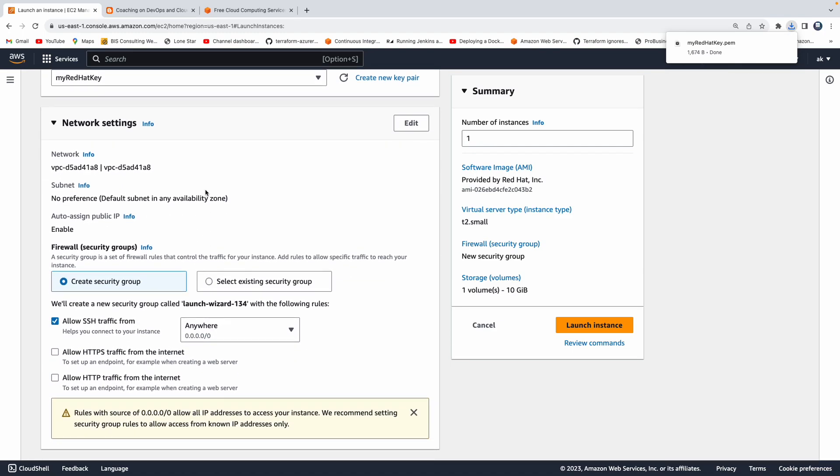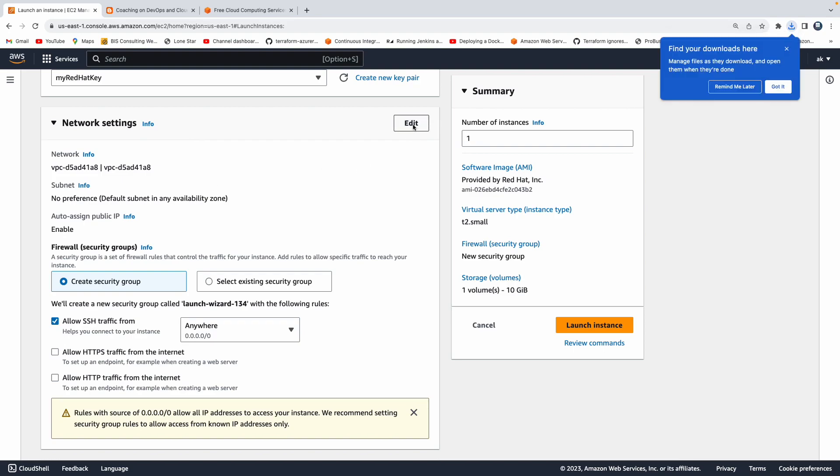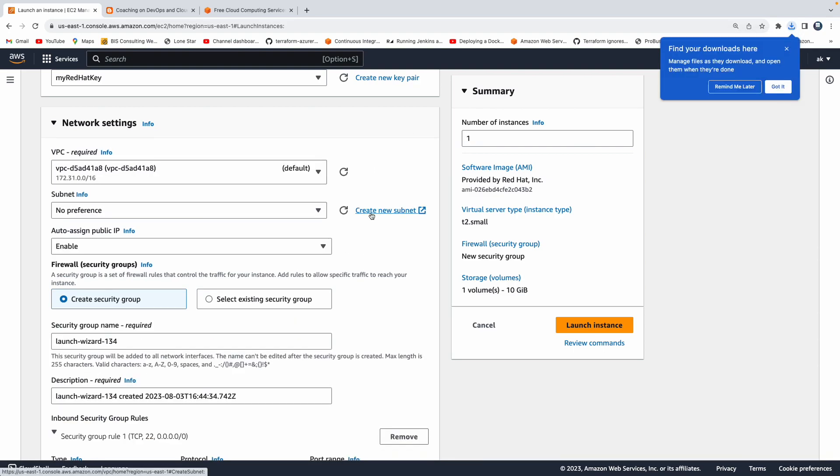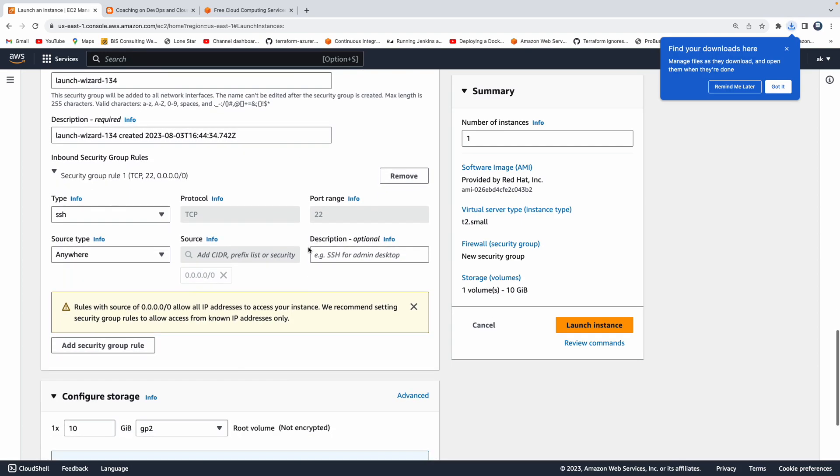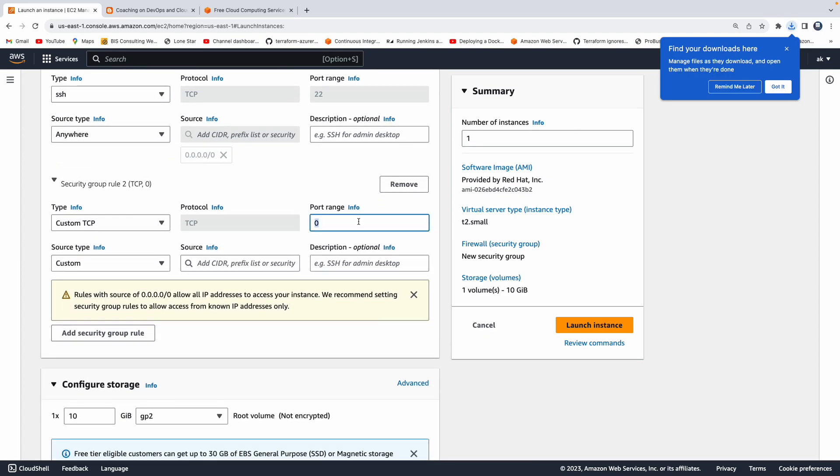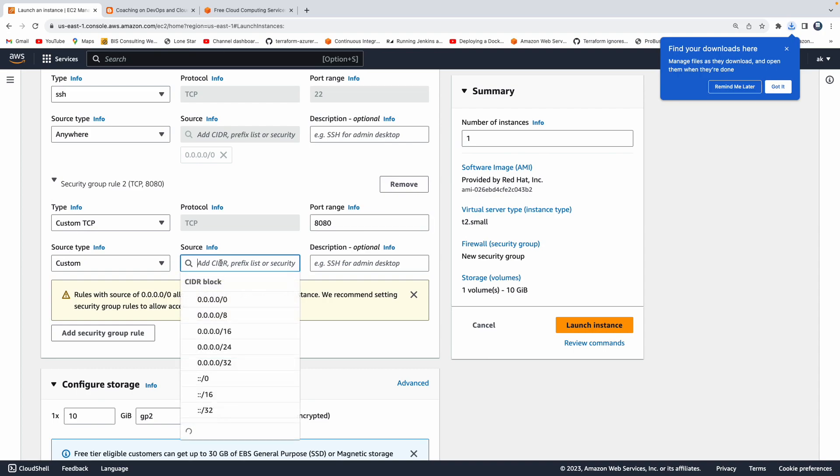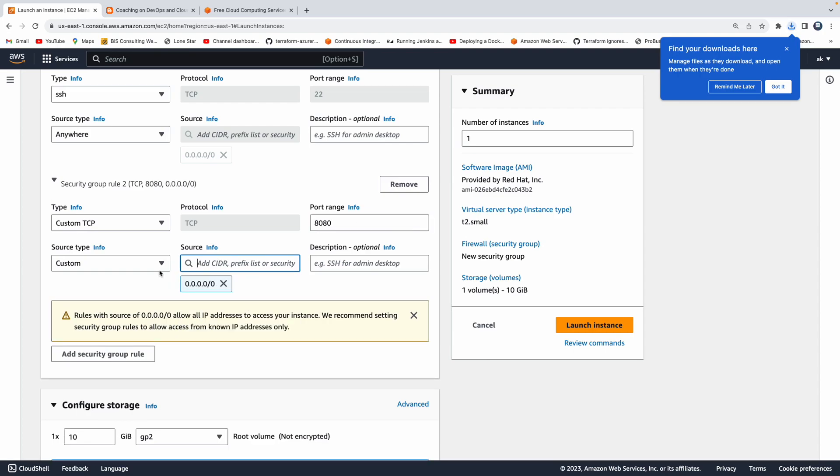If you want to open up any additional port numbers, you can open them up. Click on edit. By default, as you can see here, port number 22 is open. Why? Because using this port number 22, you can securely connect from your local machine into this particular EC2 instance. But if you want to open up an additional port number, you can click on add security group rule. Then you can open up, let's say you want to set up Jenkins on this particular machine, the Jenkins default port number is 8080. Then you can leave the source as zeros, all zeros. I know this is not recommended.